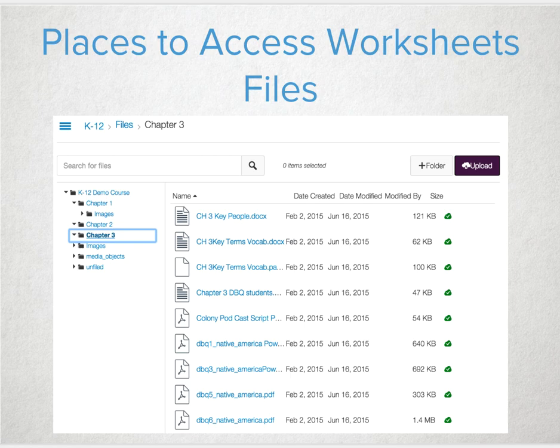Many folks look at the files area because they're adding a file to the course. But is that the most realistic location for your students to try and access materials that might be time sensitive?